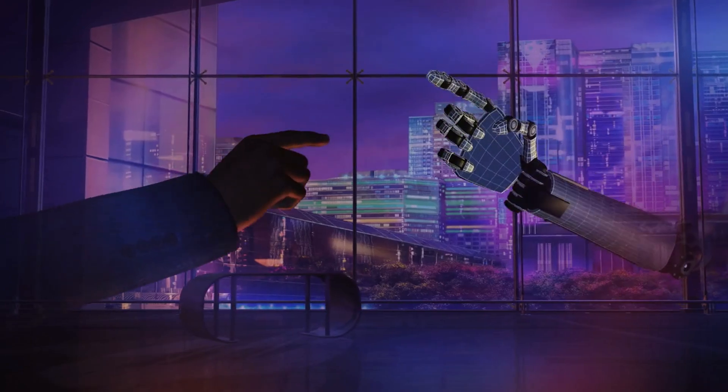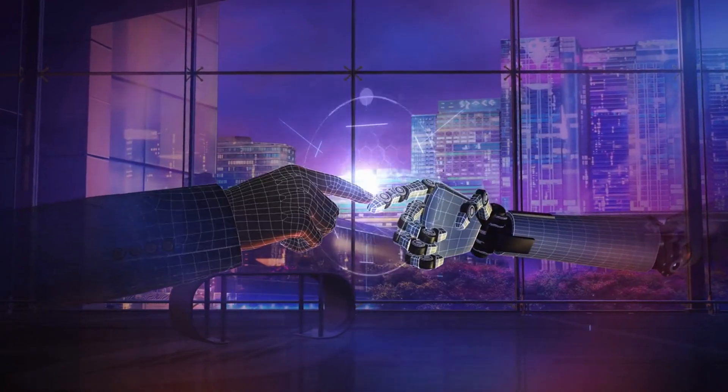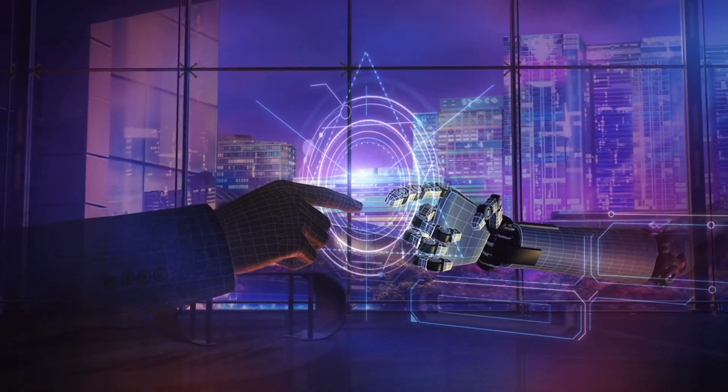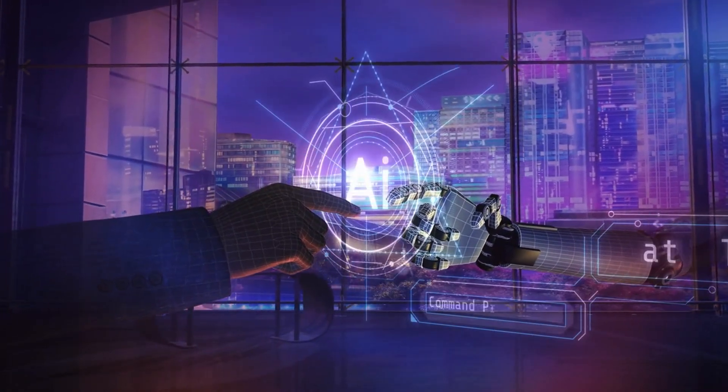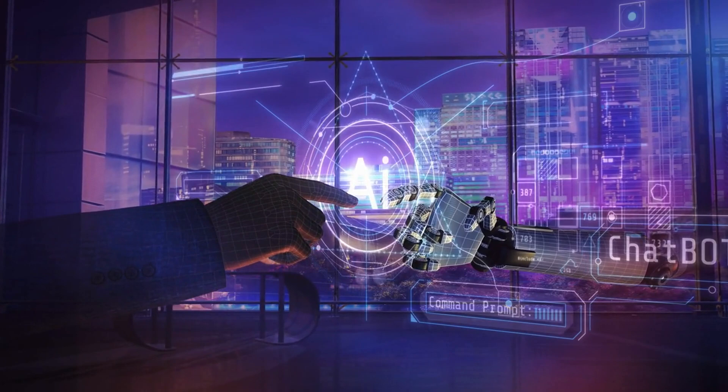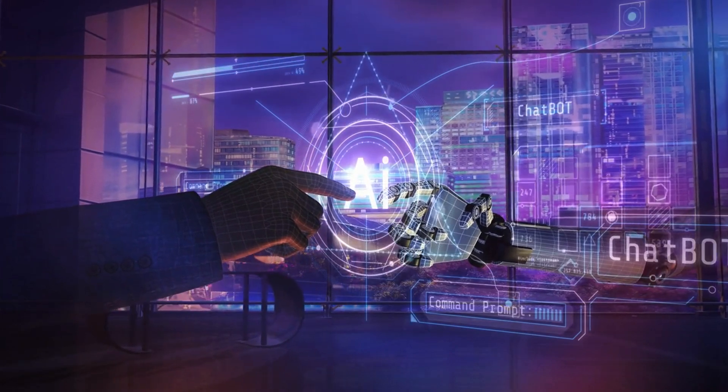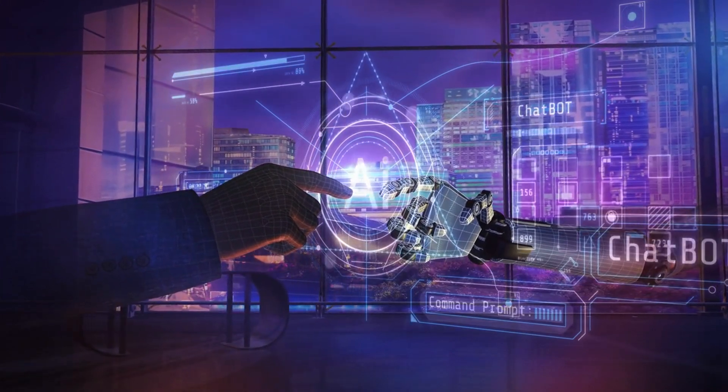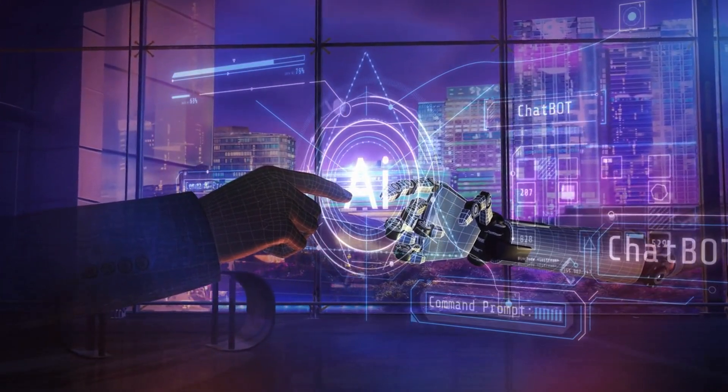It's a testament to the profound impact AI is poised to have on every aspect of our lives, from how we work and play to how we interact with the world around us.